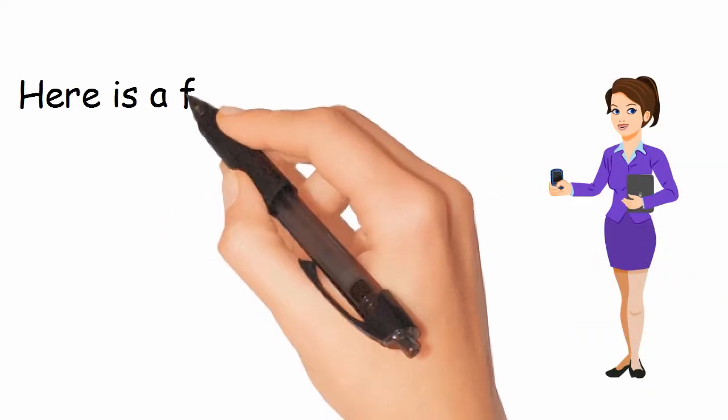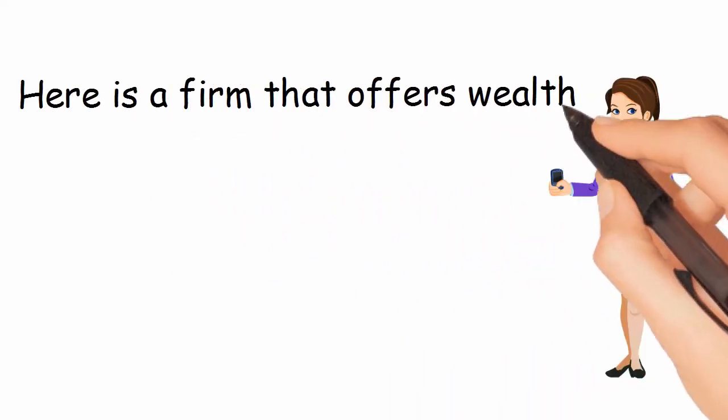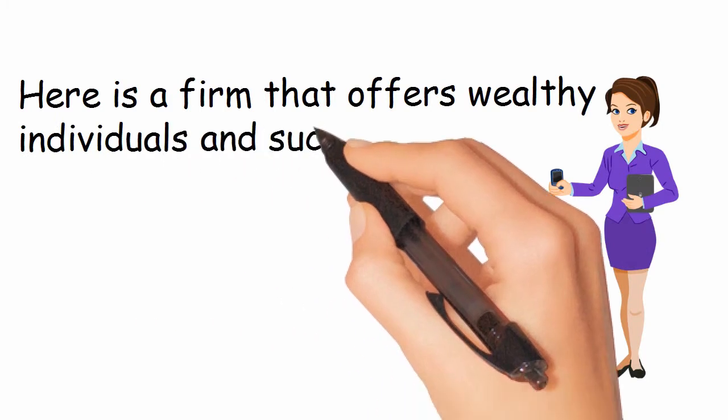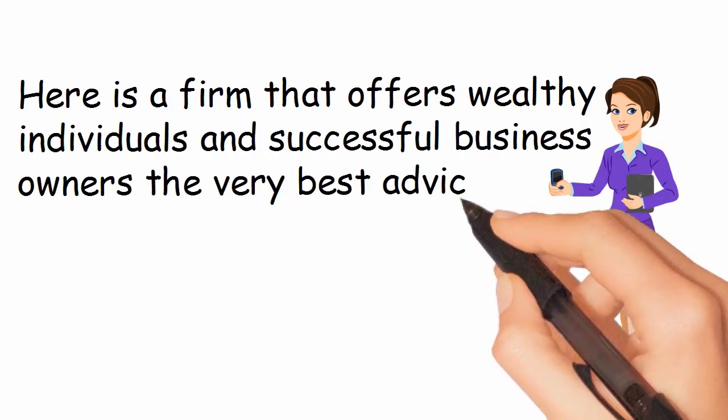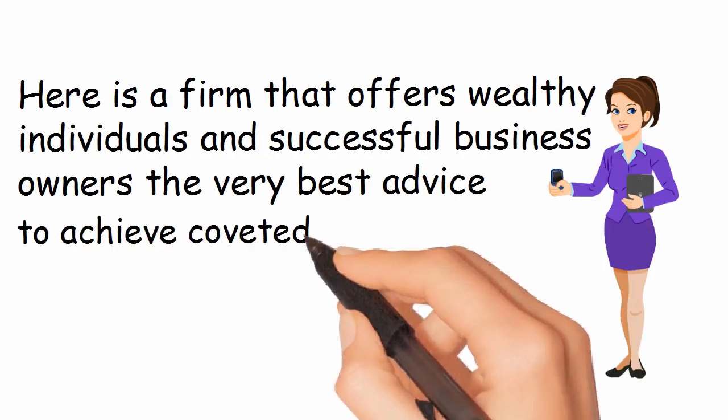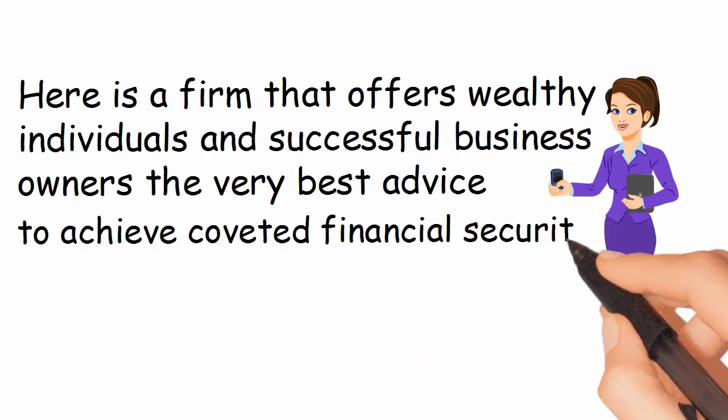Here is a firm that offers wealthy individuals and successful business owners the very best advice to achieve coveted financial security.